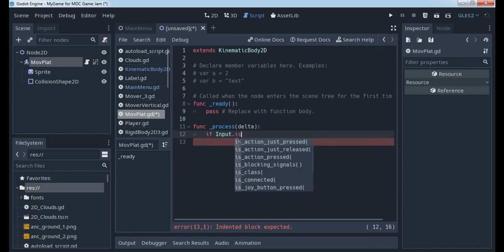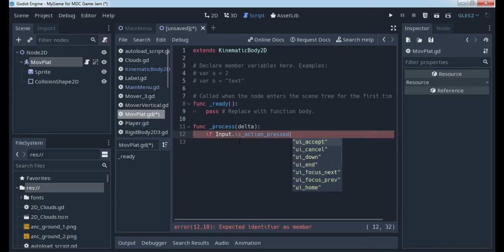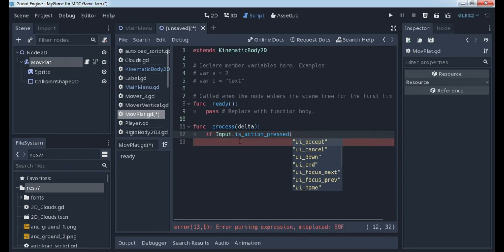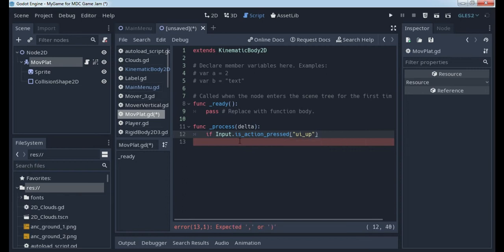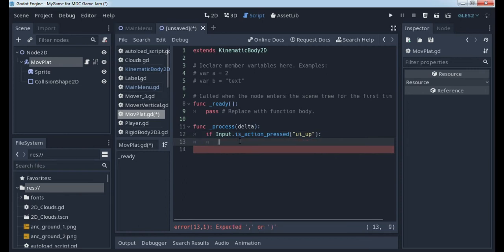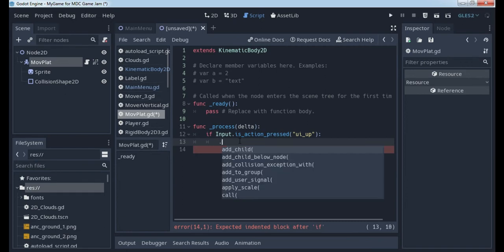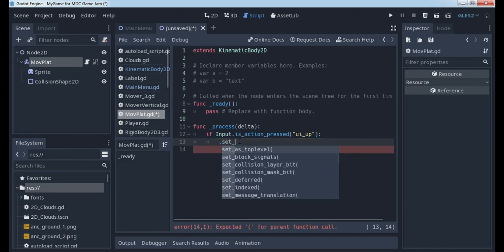We will use Input.is_action_pressed — which means if some key is being used. Let's use some simple key. There is cancel, down, and so on. We can use, for example, 'ui_up'. So this is 'up'. And what will happen — we will use this object and we will set the position.